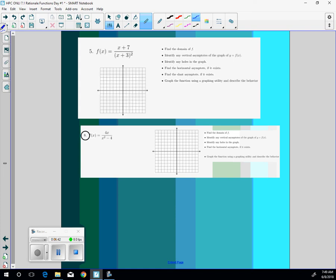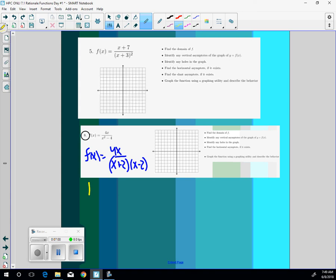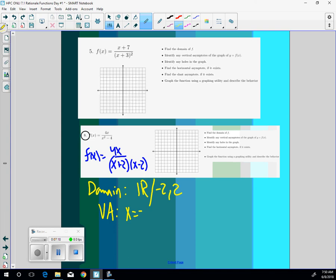So you're going to first find the domain. Well, if we factor this 4x over x plus 2, x minus 2, will those x plus 2 or x minus 2s cancel out? They will not. So in this case, your domain is going to be all real numbers except negative 2 and positive 2. And that will be your domain. Vertical asymptotes will be x equal to negative 2 and x equal to 2. You just set that equal to 0 and you get it.